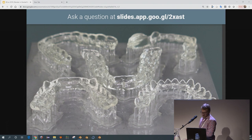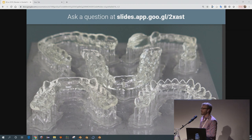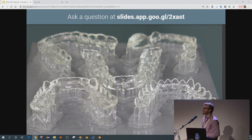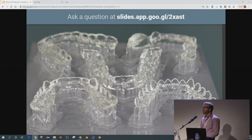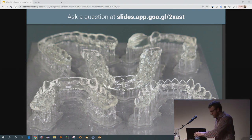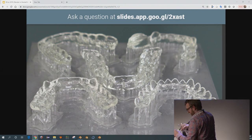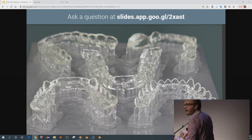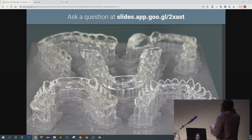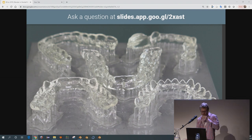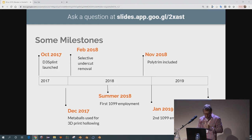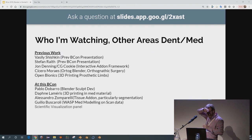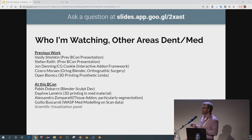I'm going to pause here — it's 4:30 — and let anybody out who's had enough. There's another talk in the theater. I've got a few more slides for the people who want to stay.